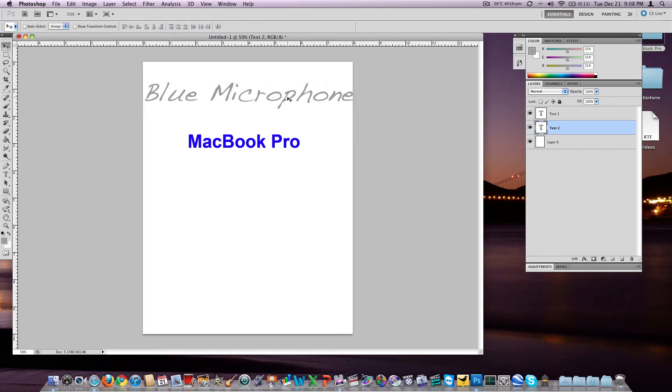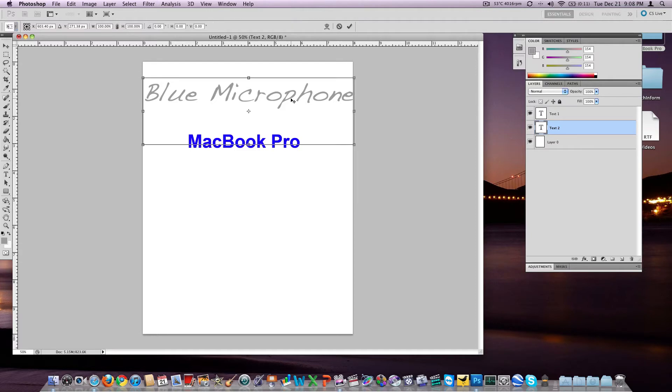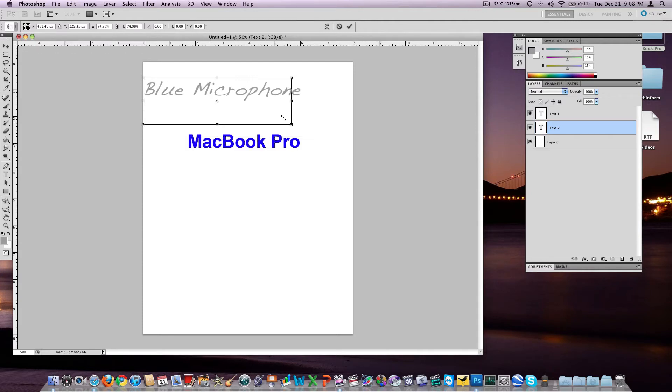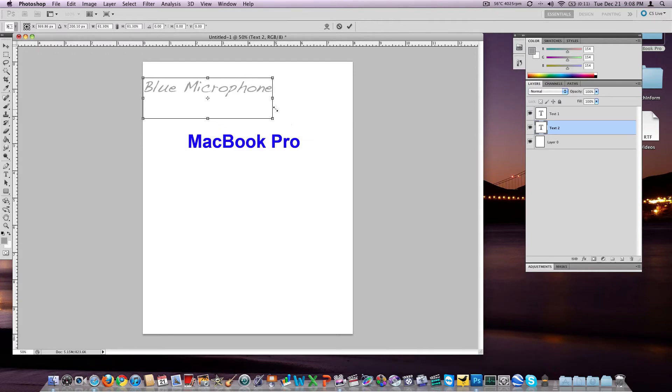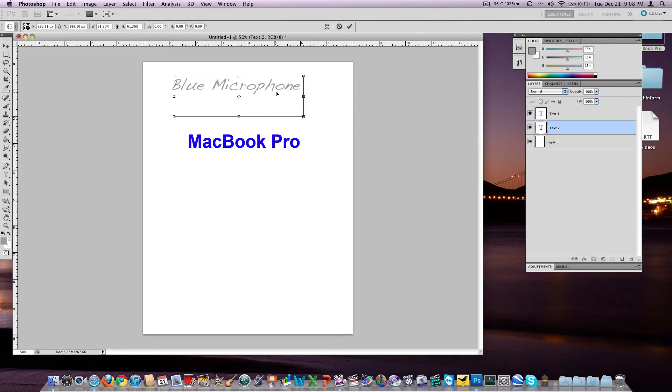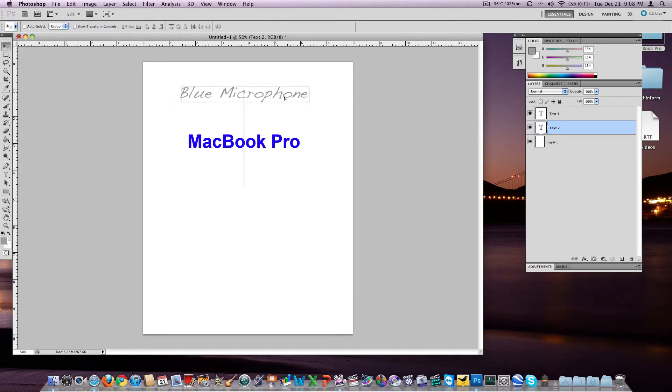Now the other way to adjust the font is your command T command, which we talked about yesterday. Hit command T on your Mac, hold down your shift key to keep its aspect ratio right, and then you can drag it around like this.